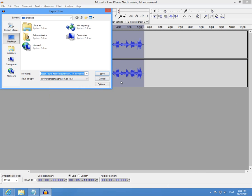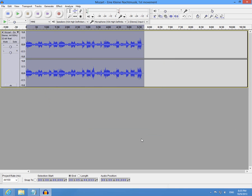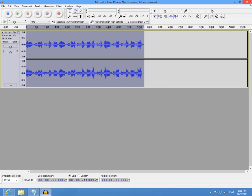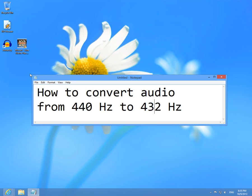And let's call it 432 Hz and click Save. Now the file is being saved to the computer and the program Audacity can be closed. Don't save any changes.